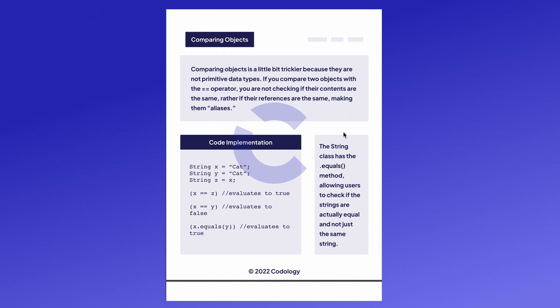you're not actually checking if the contents are the same, rather if their references are the same. You can have two separate string objects, let's say two cats. There are two objects that point to two different cats. Even though the actual strings themselves, the cats, aren't the same, if you use the equals equals operator, you will get false because their references are not pointing to the same object. This is called an alias. Most object classes have equals methods allowing users to check if the strings are actually equal and not just the same string.